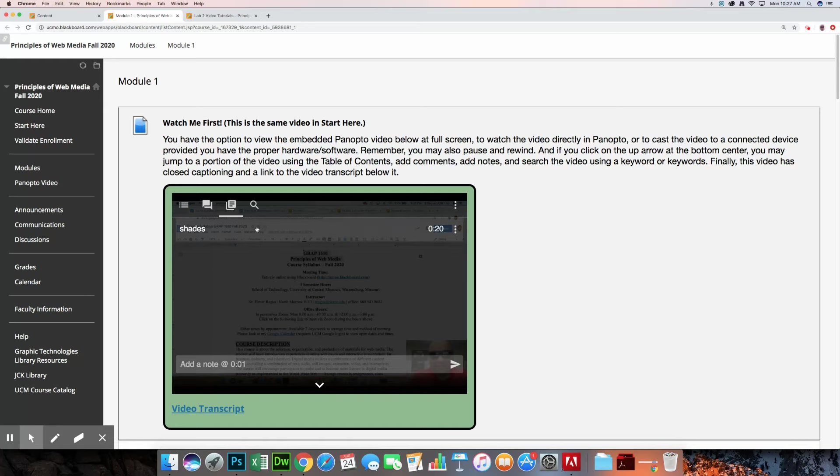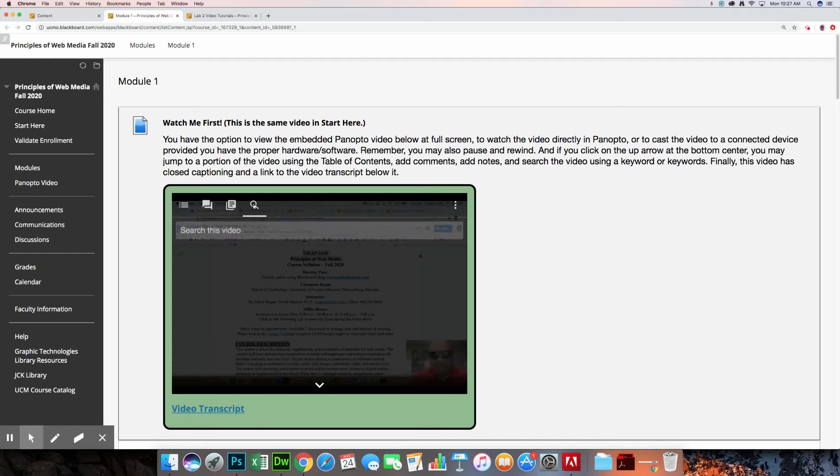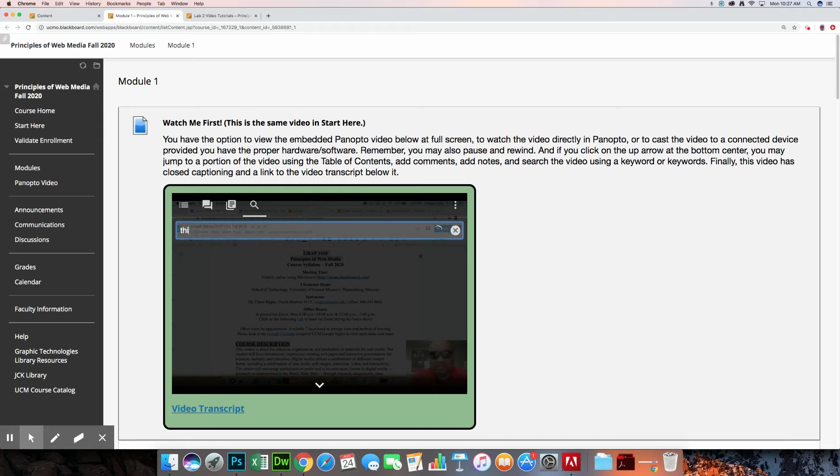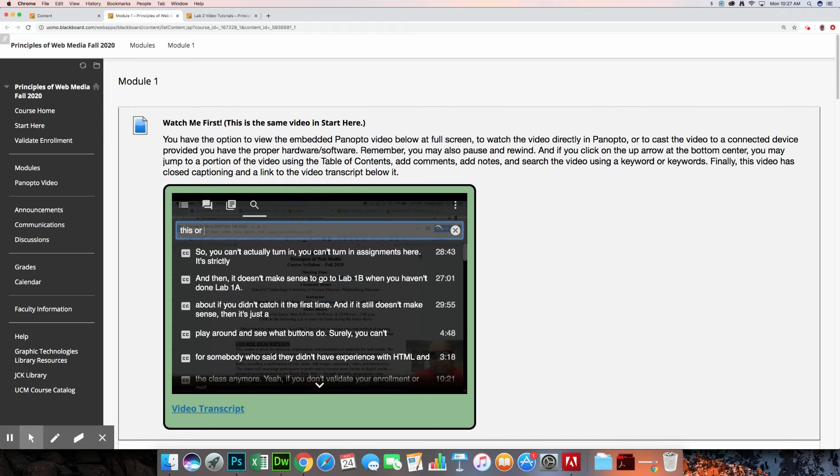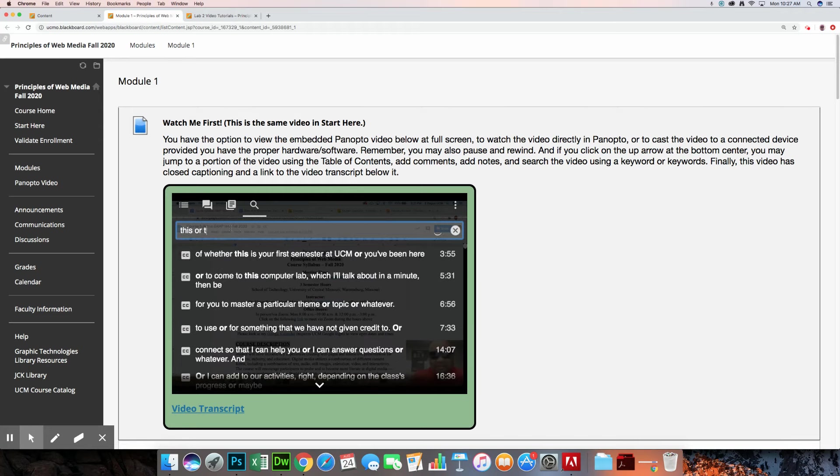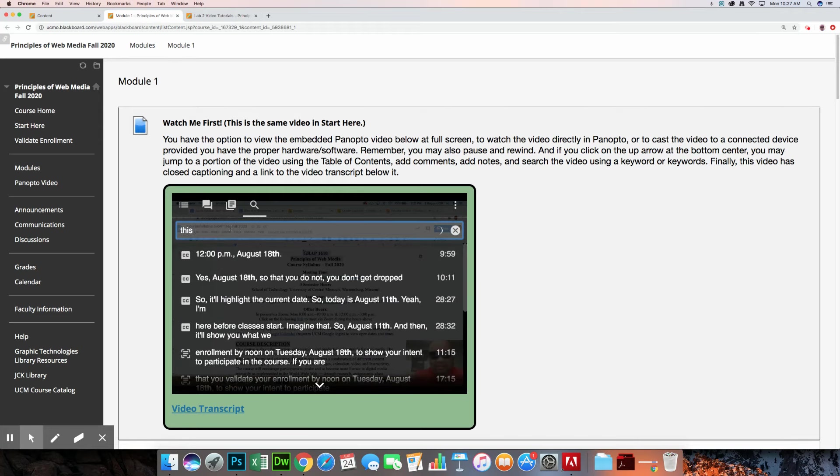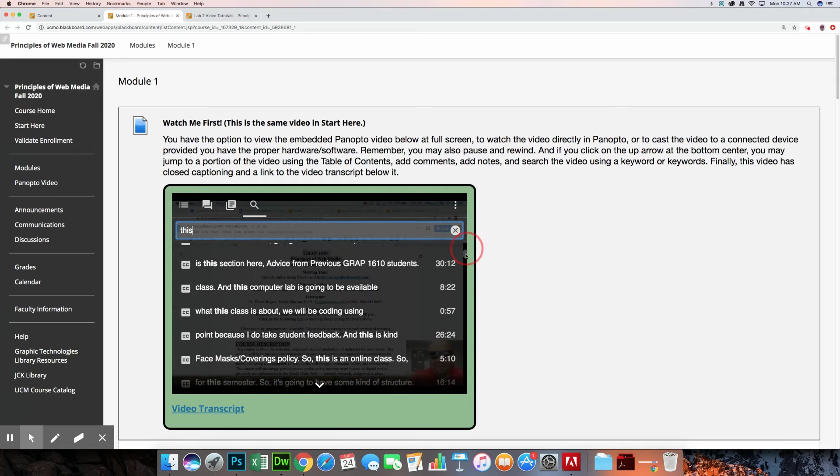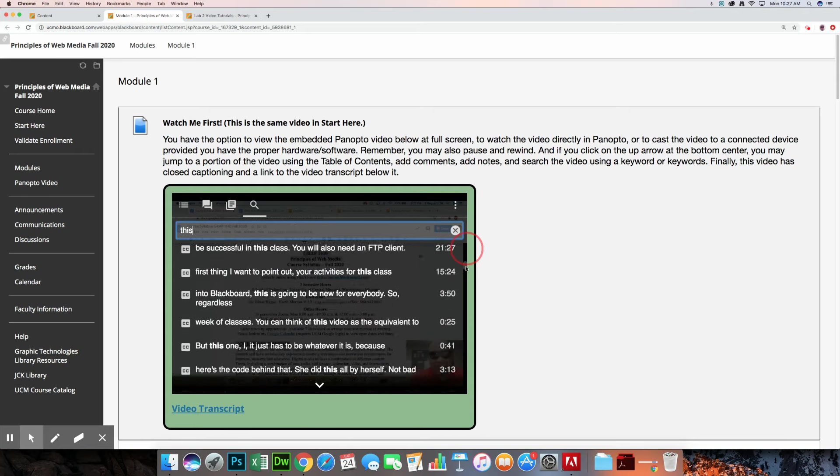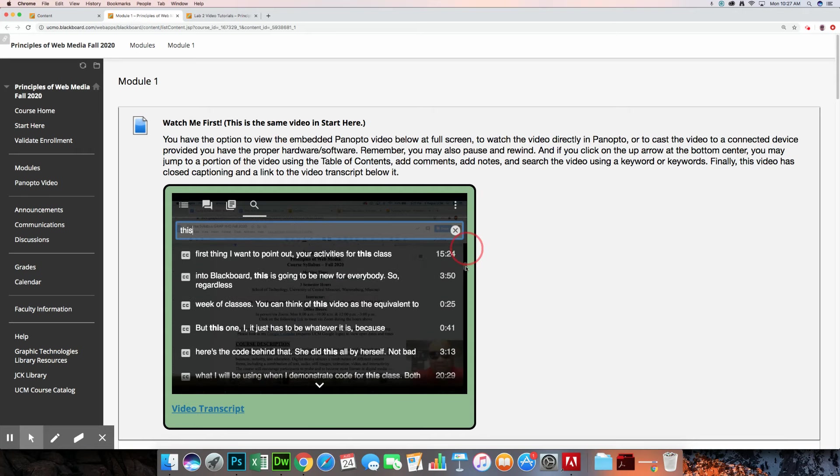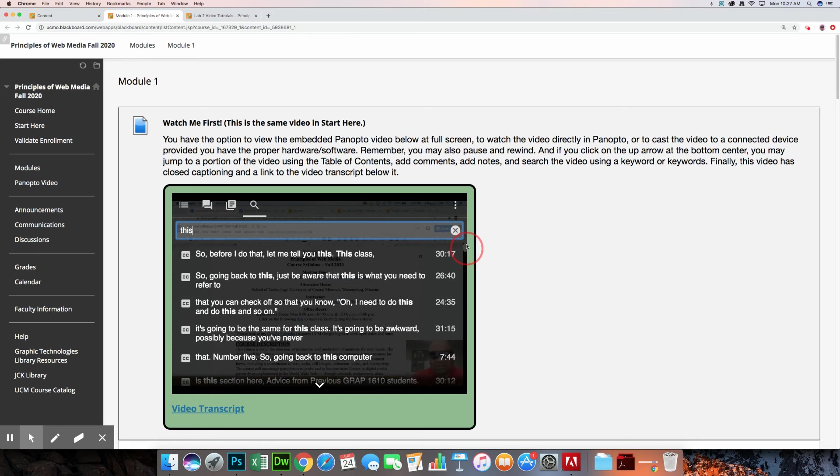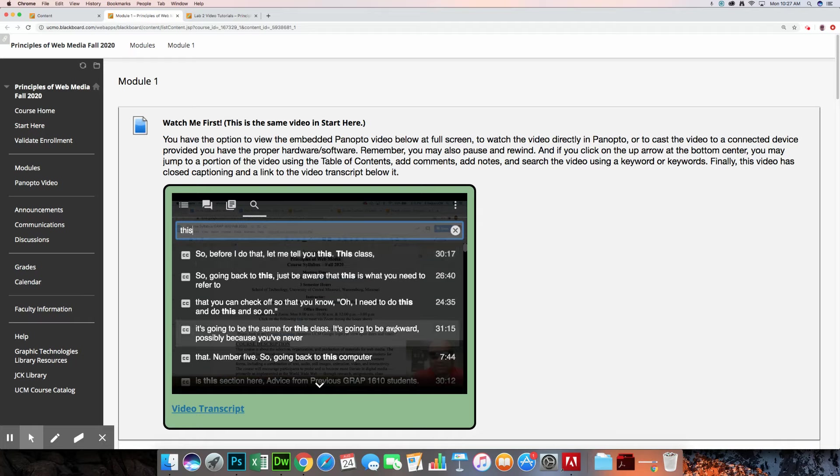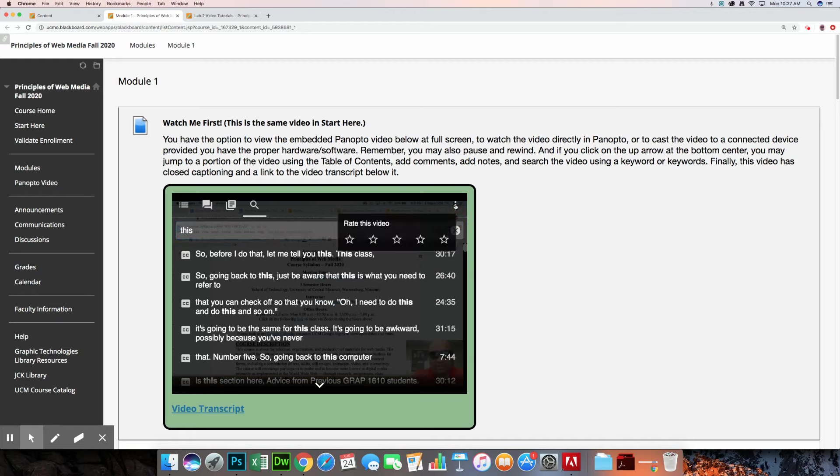And then here's another tool right here, you could search the video. So if you remember your professor saying something about this or that, then you can type in whatever those keywords are like this or that. And then it will create a search results thing over here. And you can go through each one to see which one is most relevant to you. Or you could listen to the ones that pertain to whatever you're trying to search for. And then here's where you can rate the video.